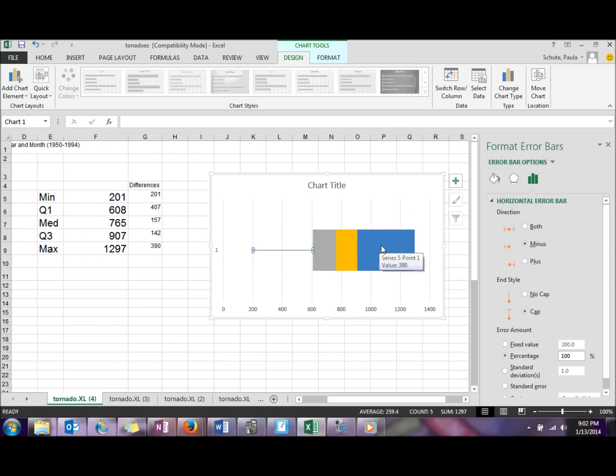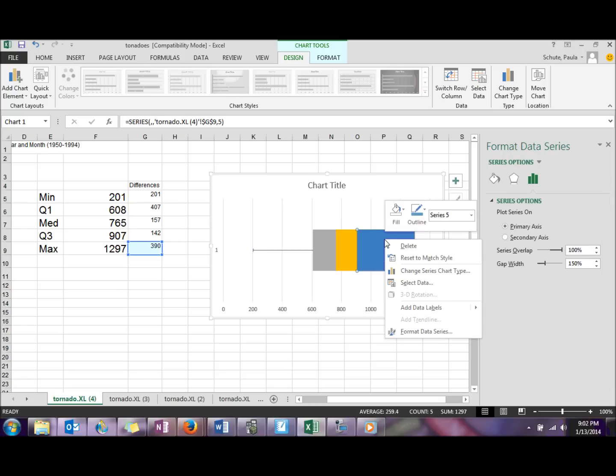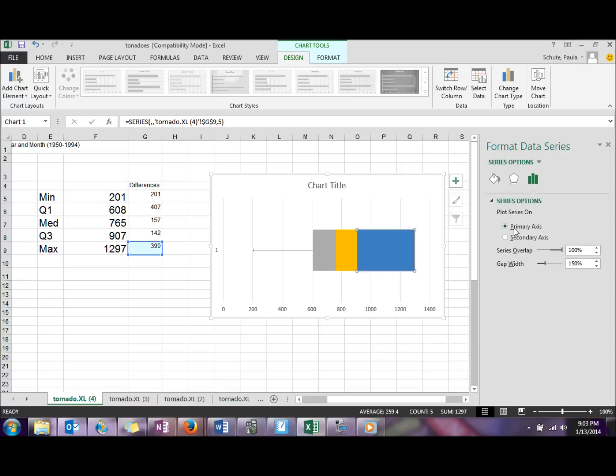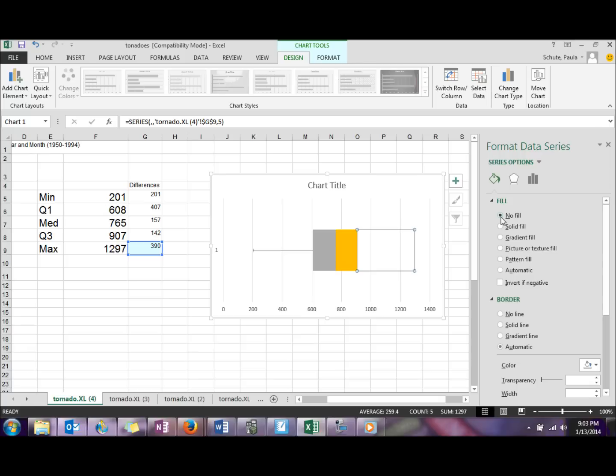We're going to go to the top stacked section here. Again, we are going to format data series, but we can just go to the fill button. We want no fill there.